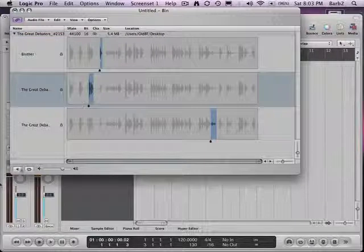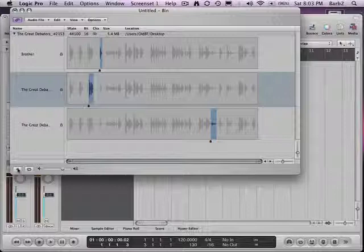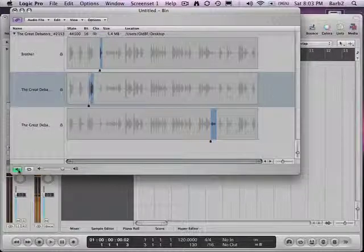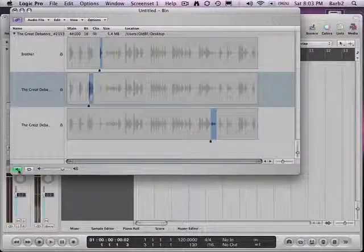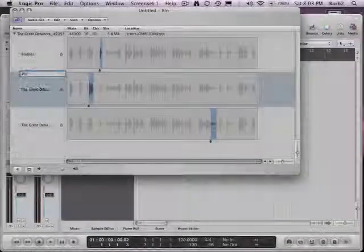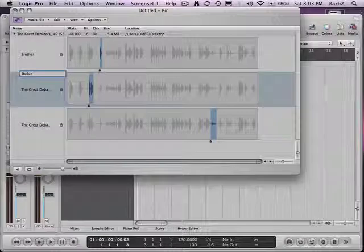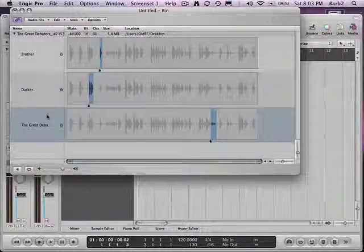Listen to it — hit the spacebar or hit the speaker cone. The word is 'darker.' Double click and name it.